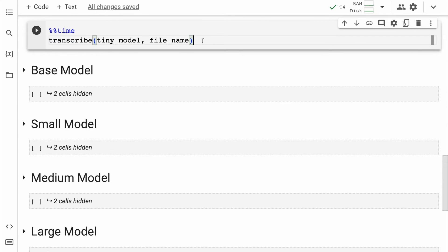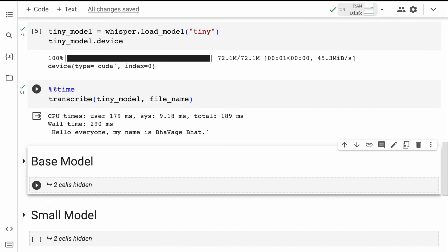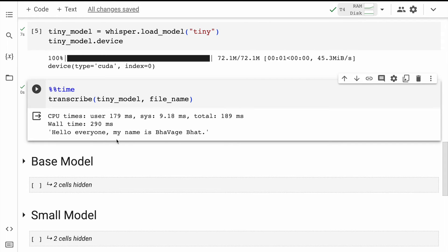Now, to measure the time taken by the tiny model, I'm using the function I created previously. I'll pass in the tiny model referencing the audio file. The transcription output reads 'Hello everyone, my name is Bhavej Bhat' — it goofed up the spelling a bit. The wall time is around 290 milliseconds, which is acceptable. But as I increase the model size, the inference time will increase. The wall time is basically the total elapsed time from when the code is submitted to when execution completes.